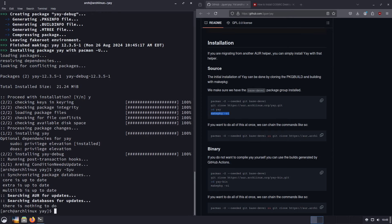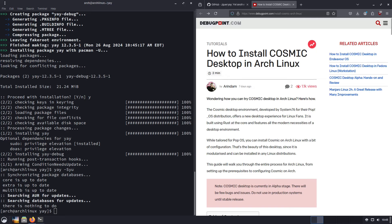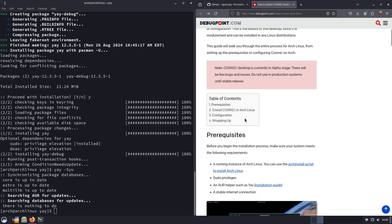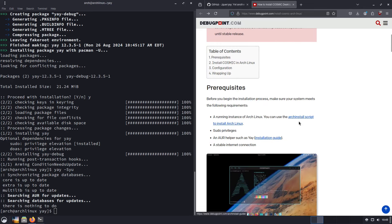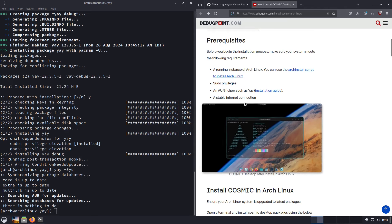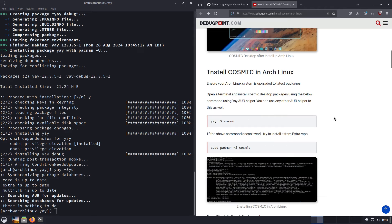You'll notice that you don't have to use sudo to run Yay. You might have to enter sudo when it's doing something, but you don't have to use it to run it. Everything says it is up to date. Now, as for how to install Cosmic, now that we have Yay set up — I'll leave a debug point article down here. They also have a link to how to install Arch if you need that, and of course a stable internet connection. So now what we're going to do is just run the installation for Cosmic.